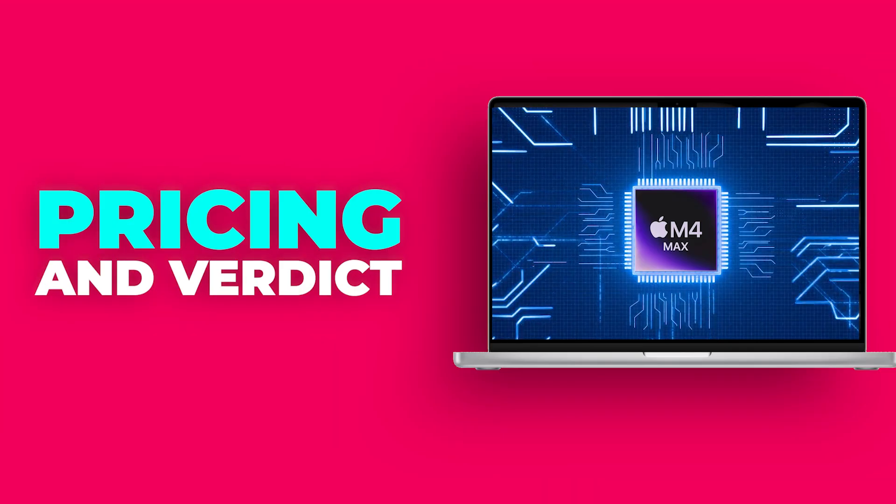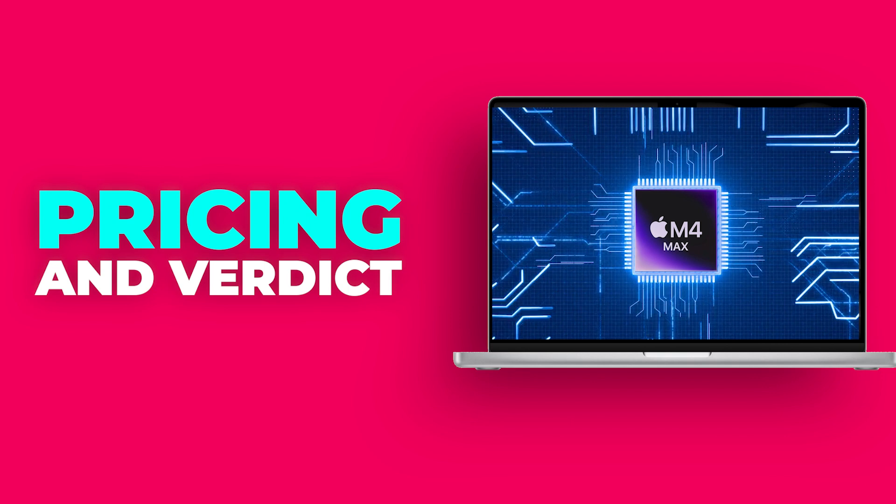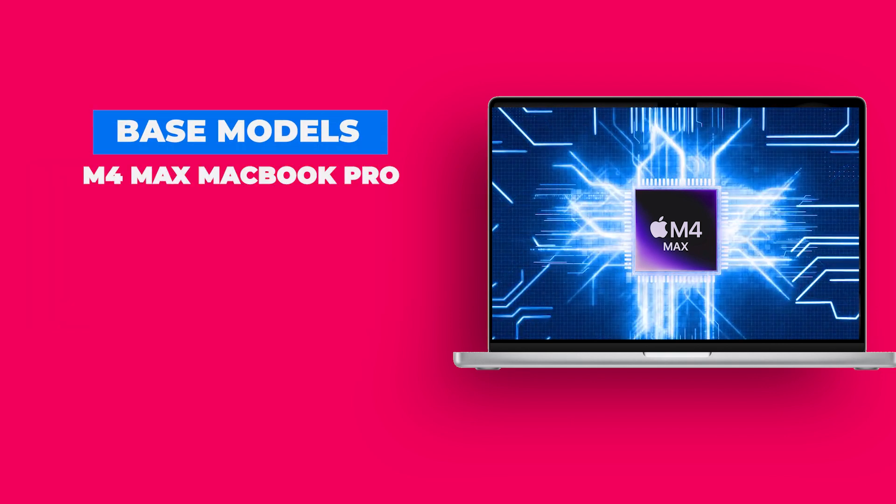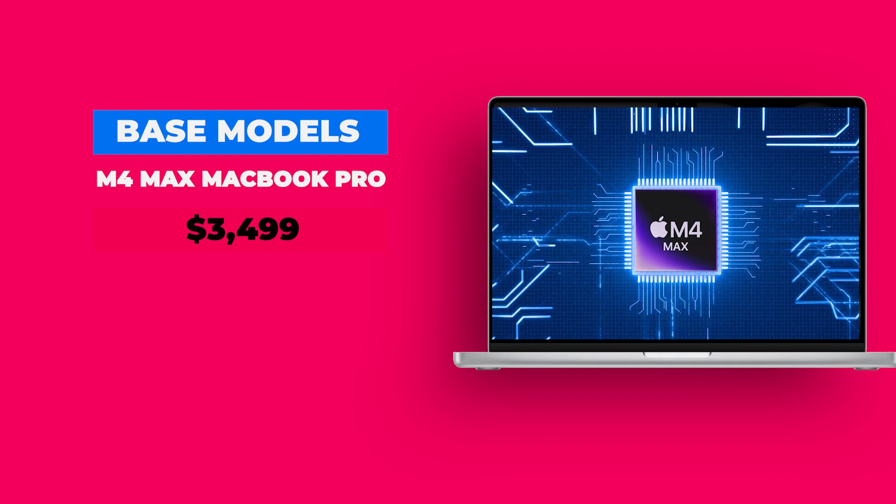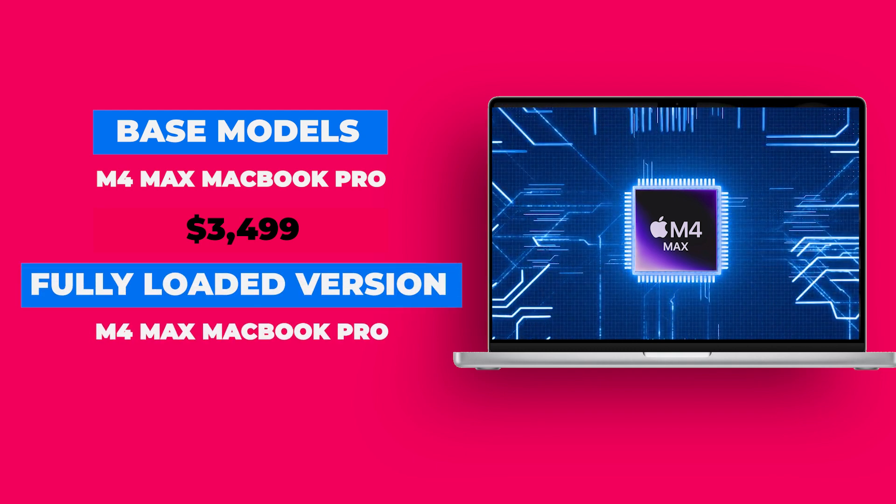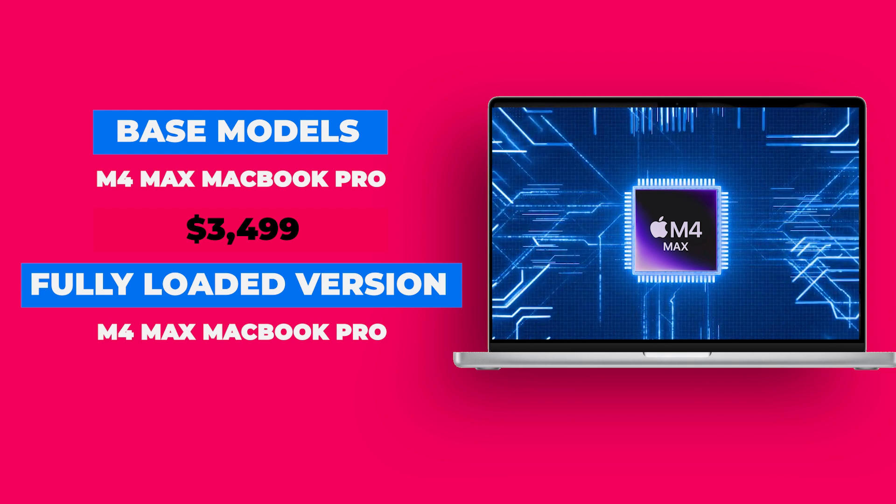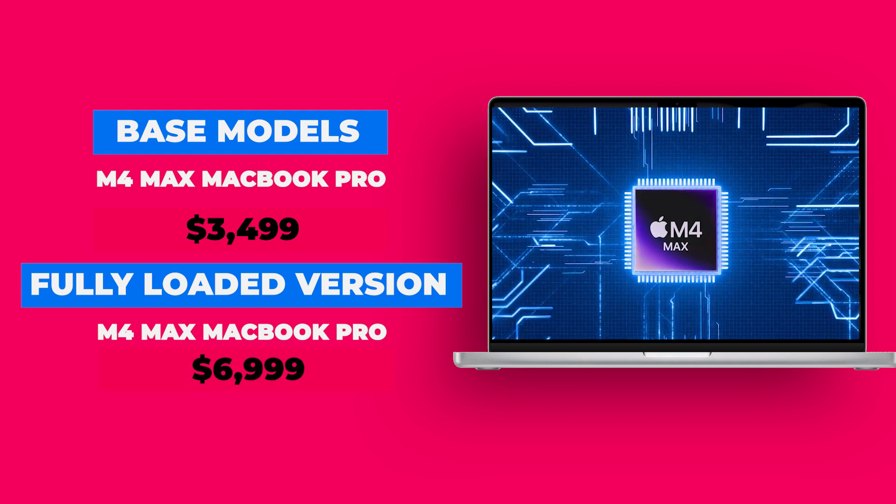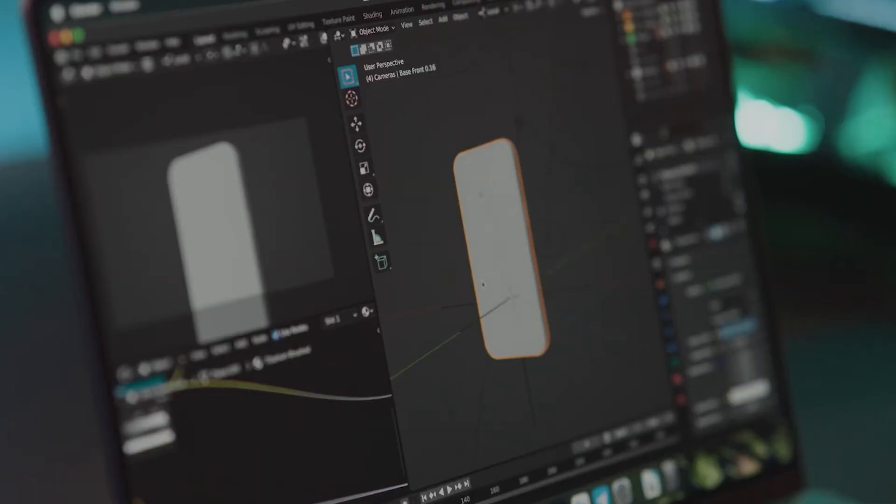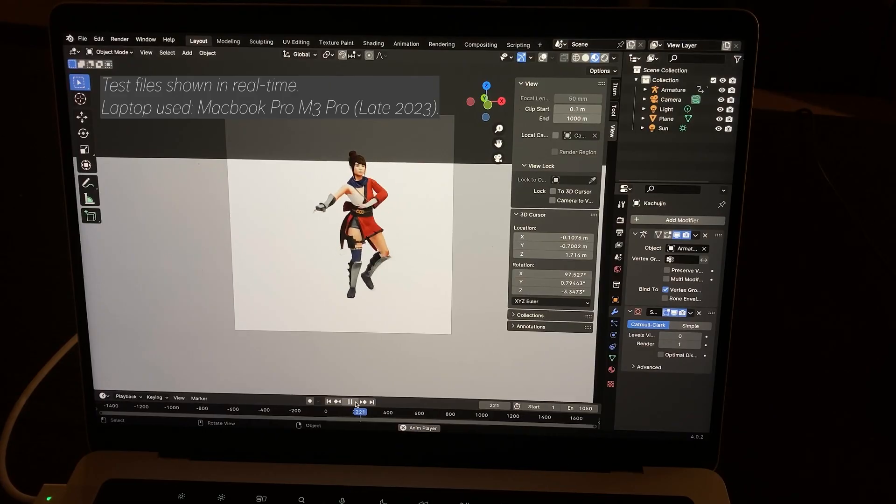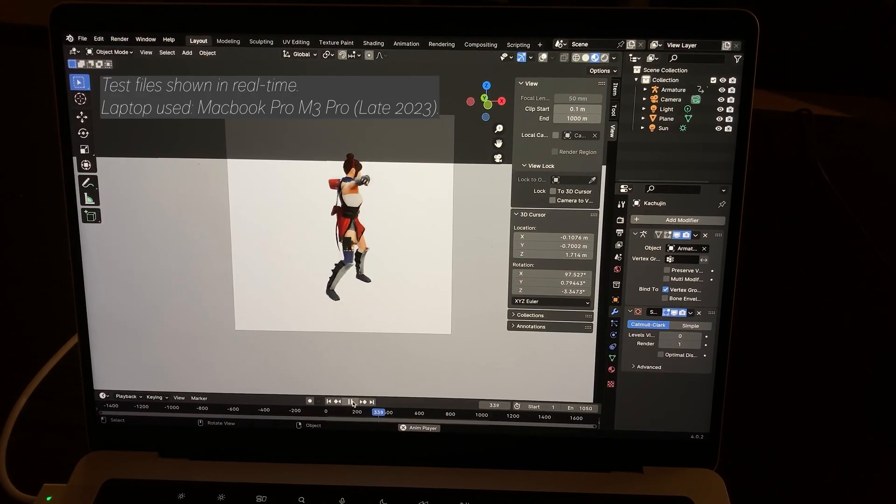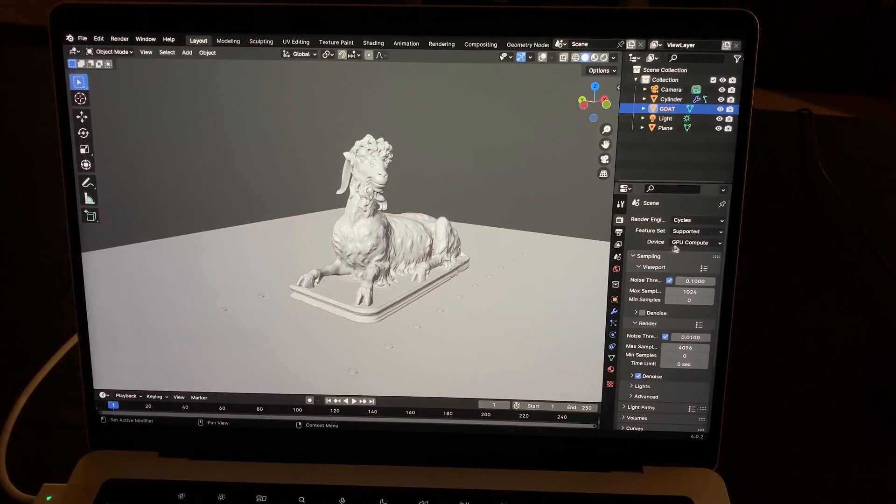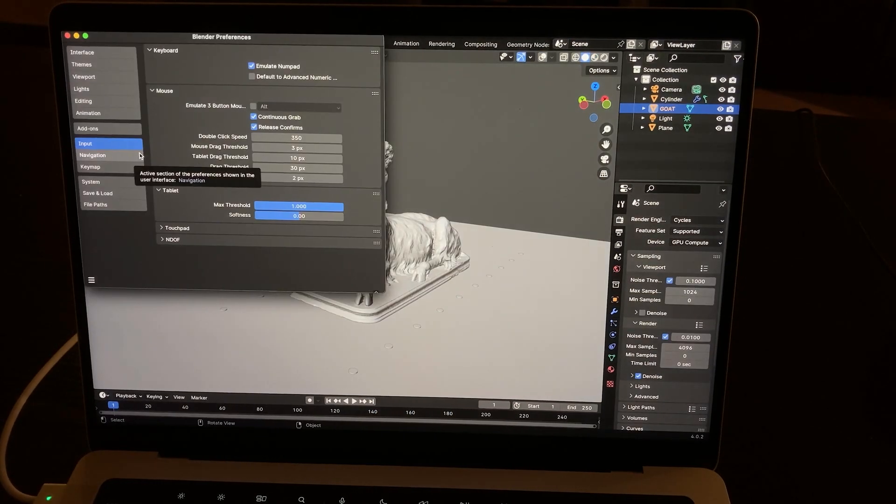All this power comes at a cost. The base model of the M4 Max MacBook Pro starts at $3,499, and a fully loaded version with 128GB of RAM and an 8TB SSD can go up to $6,999. For professionals who rely on high-performance computing, this price is justified. The time saved on tasks like rendering, compiling, and training ML models can quickly offset the initial investment.